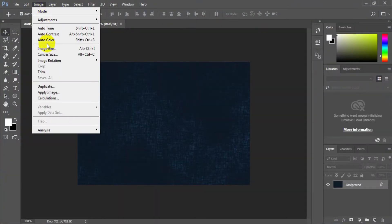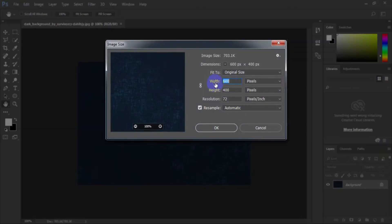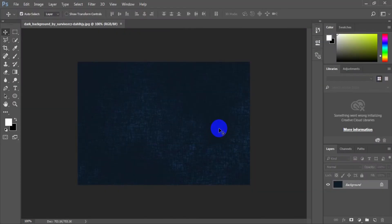Go to Image > Image Size. The image size is 600 pixel width by 400 pixel height.